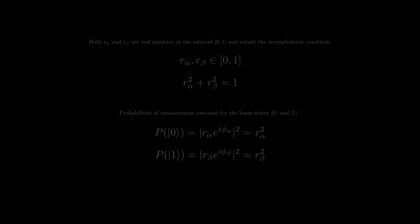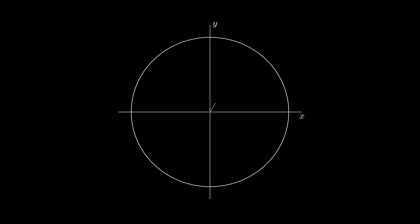Now, let's discover the relationship between r alpha and r beta. To do this, we need to show it on a unit circle, and for convenience, we need only the positive quadrant.